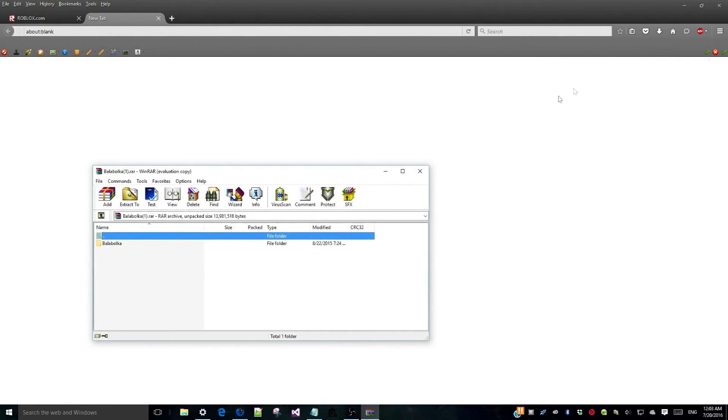After clicking download you will get a .RA file, open it and extract it to your desktop.